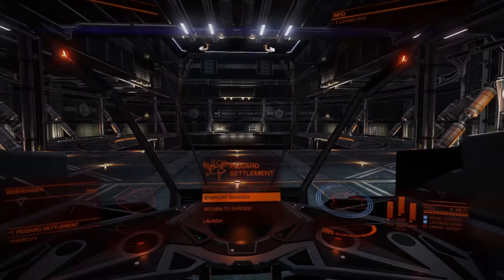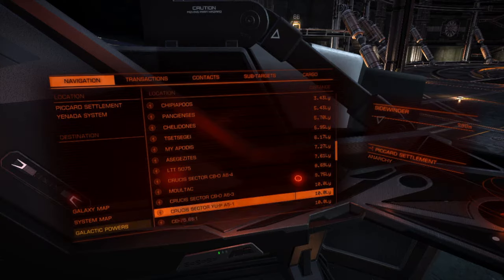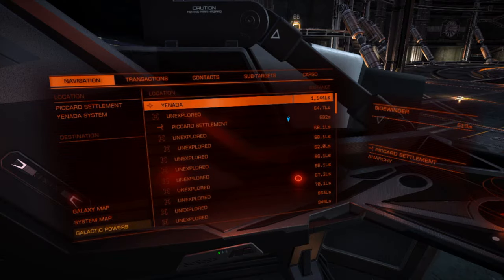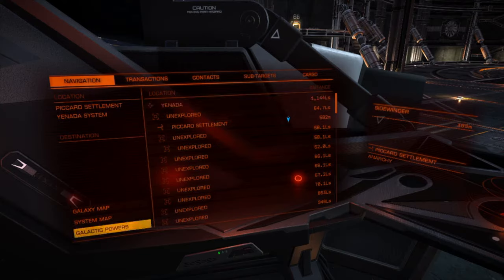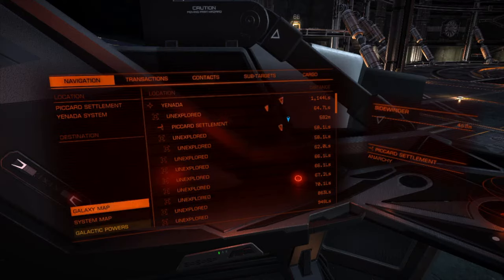The first thing we're going to take a look at is the navigation panel, which displays all the celestial bodies as well as stations, and it can be used to select them and navigate to them. It also includes the galactic powers overview, the system map, and the galaxy map, which we'll look at at a later stage. These are generally not used in combat, so disregard them for the moment.